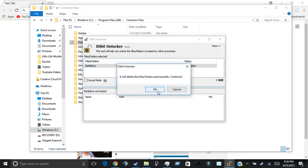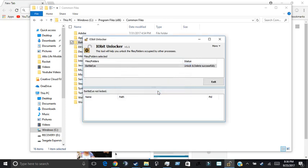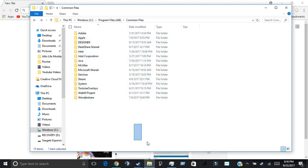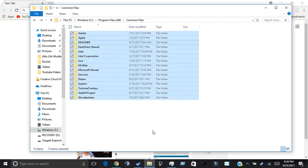And it will delete the files and folders permanently. Do you want to continue? And there's nothing that's going to harm you, but I'm not accountable for anything that happens. So you're just going to want to click OK, and then unlock and delete successfully. Then your BattleEye folder successfully deleted.